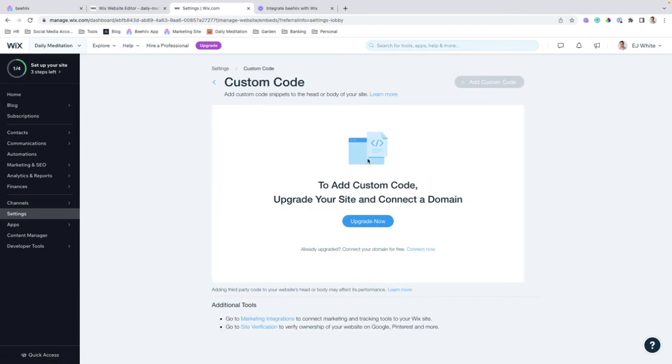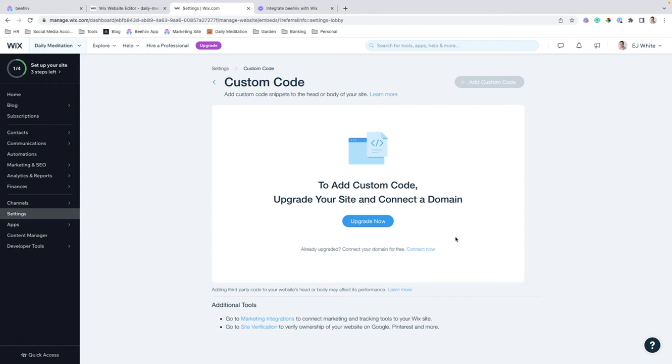and now this is where I was referring to needing a paid plan. So, in order to successfully implement this, you're going to have to be on a paid plan. Once you are on that plan, you will be able to have an interface that shows the ability to insert header and footer scripts.